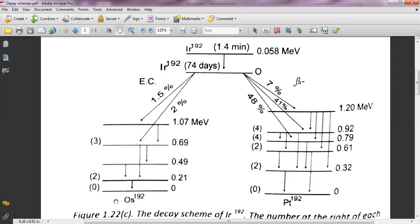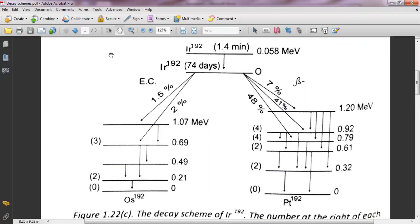In the case of negatron emission, where the atomic number of the parent increases as a result of the decay, the line leading to the daughter state is placed on the right of the parent. So for negatron, it is plotted on the right side of the parent because there is an increase in atomic number — for example, osmium increasing to an element with a higher atomic number like platinum. So on the X axis there is an increase in atomic number, and on the Y axis there is an increase in energy from bottom to top.